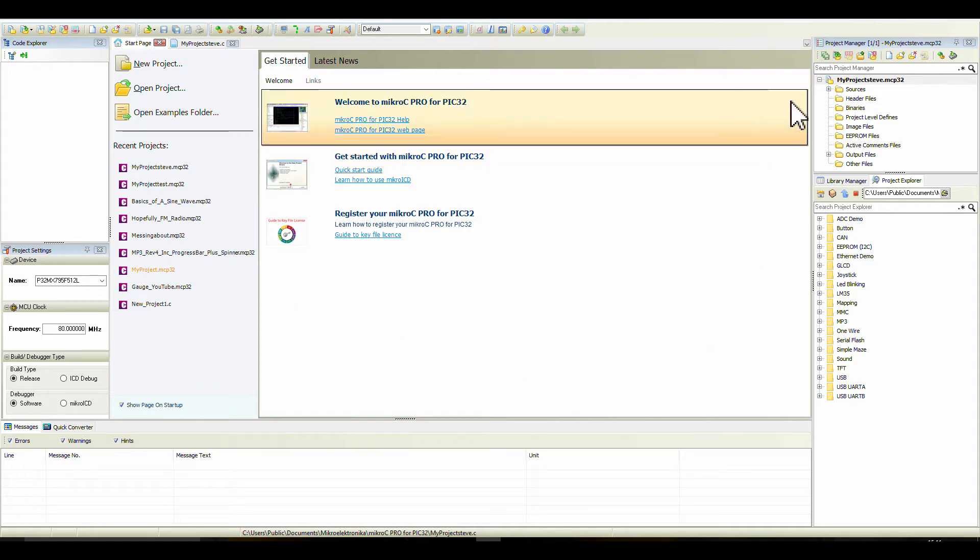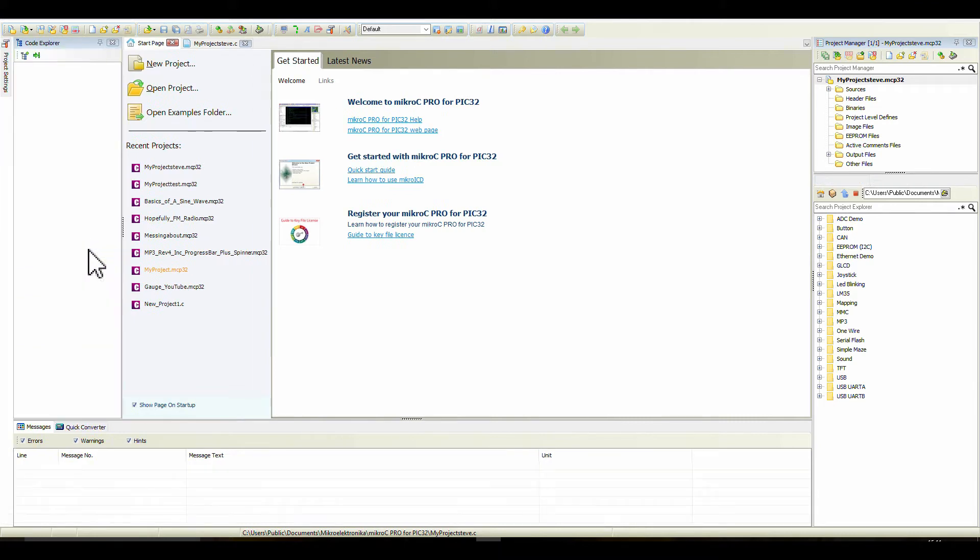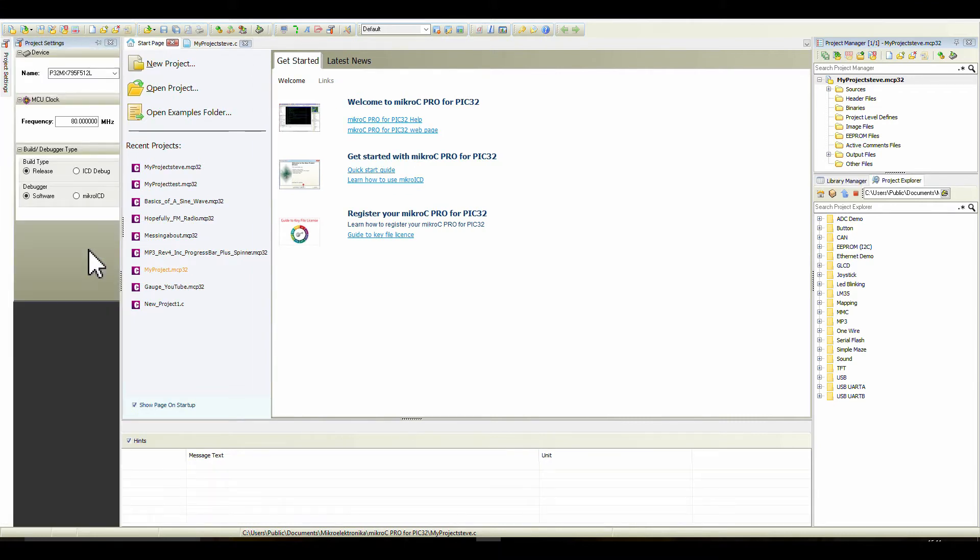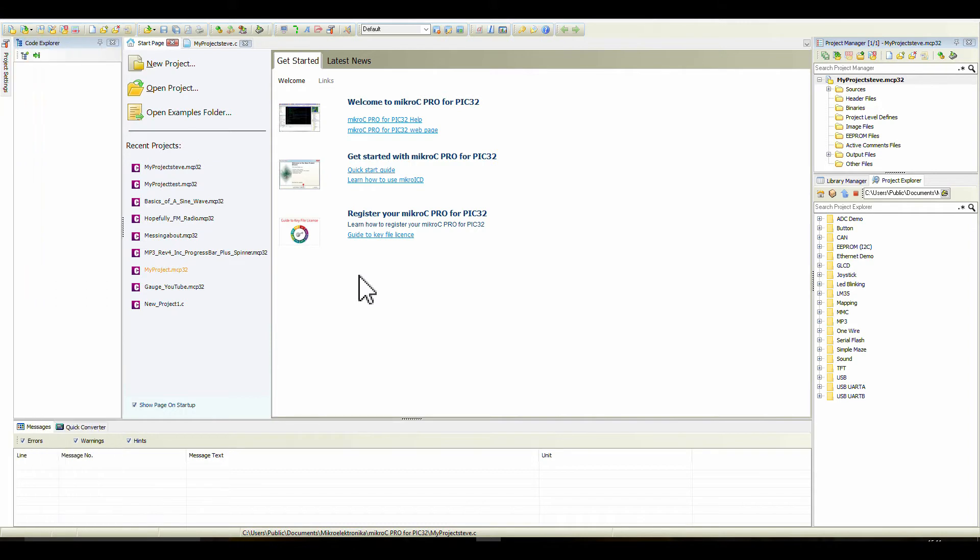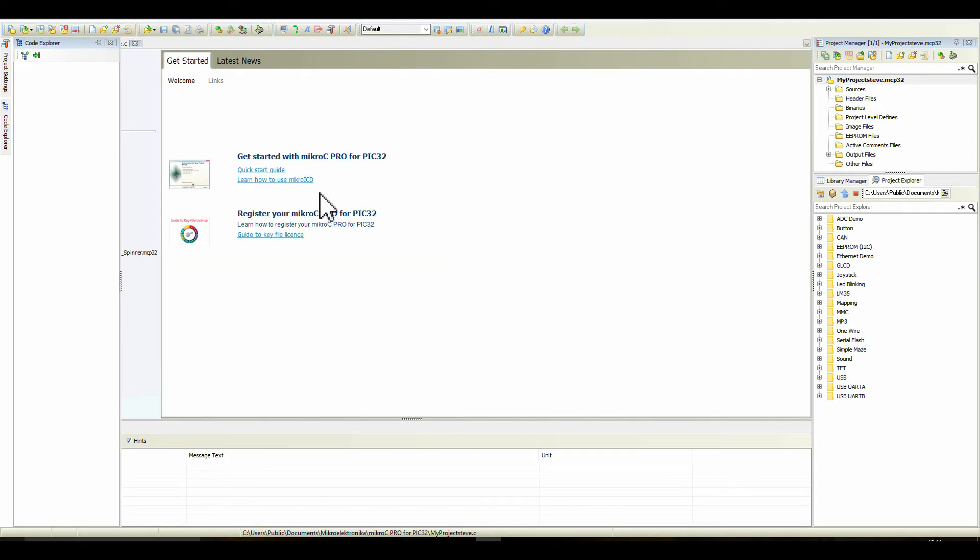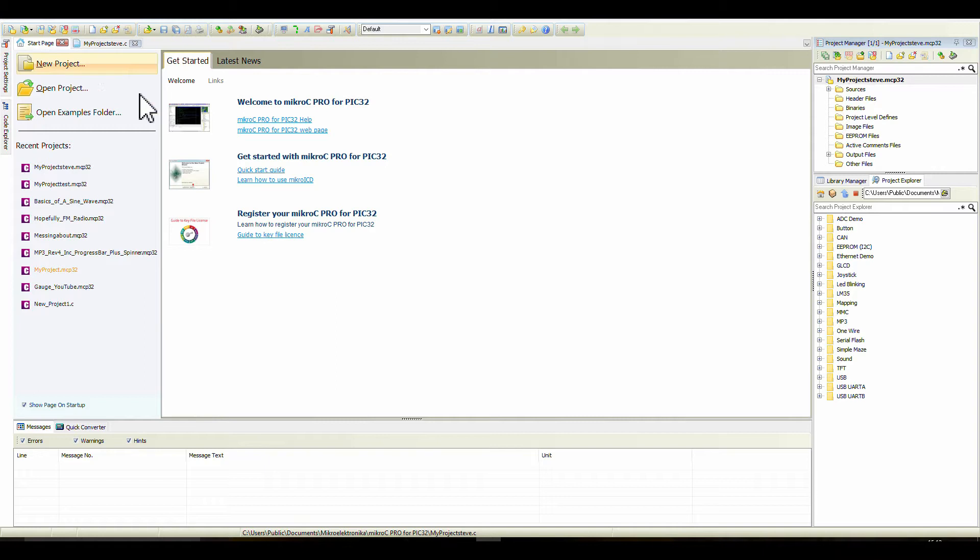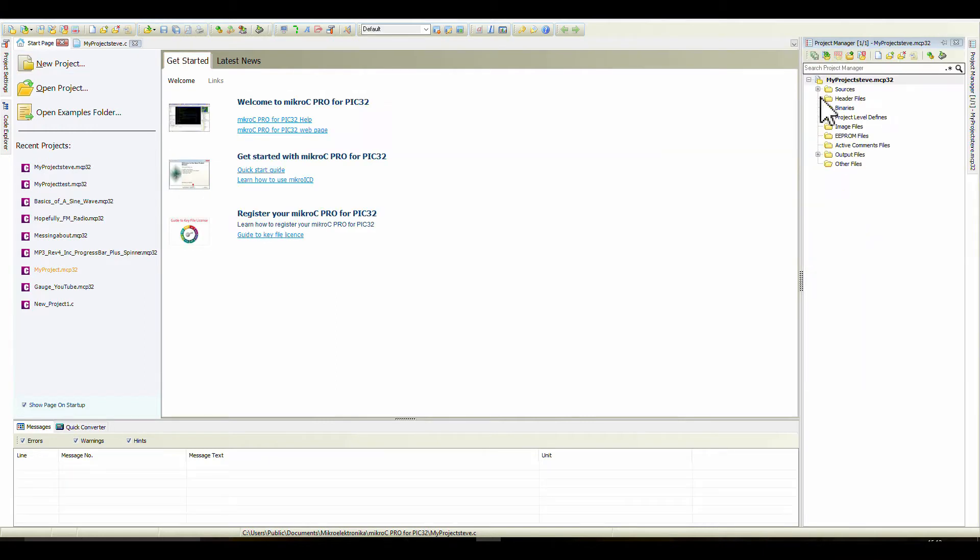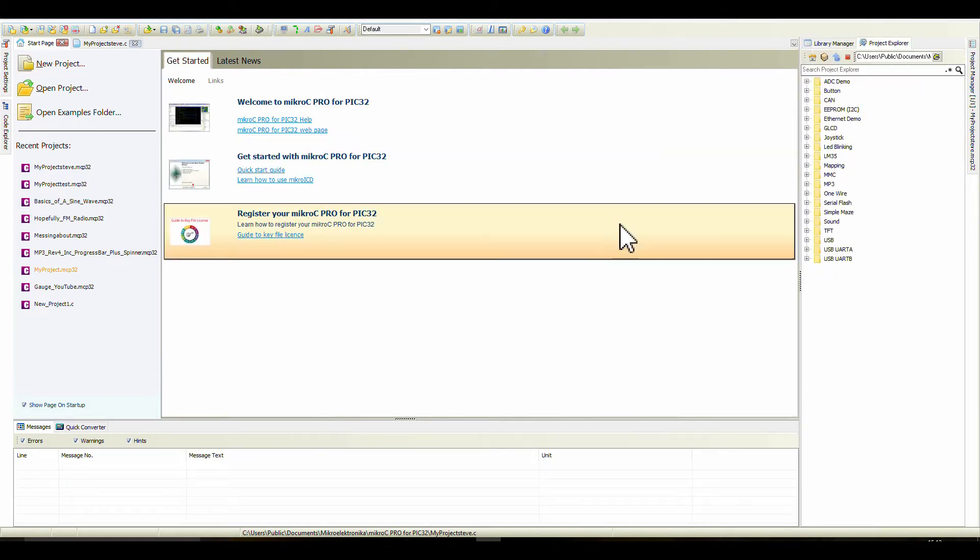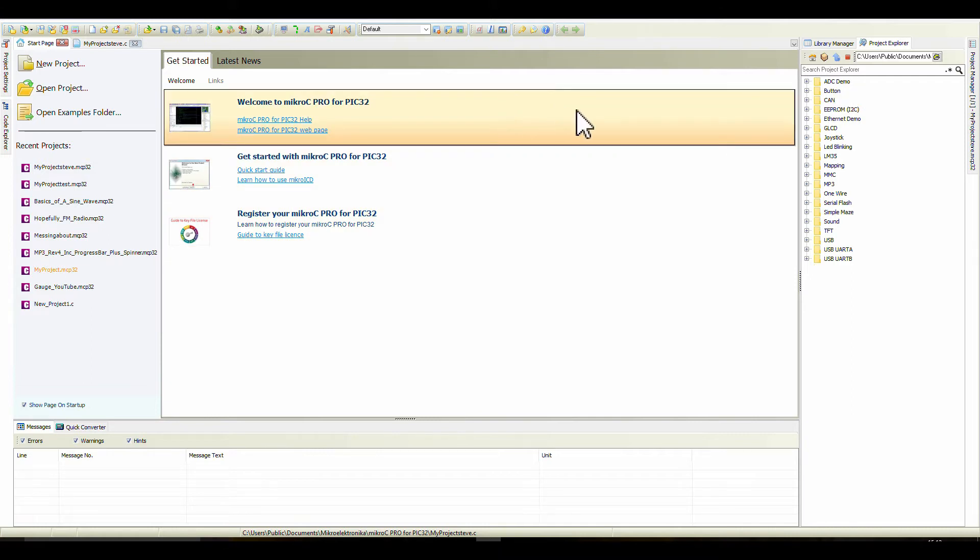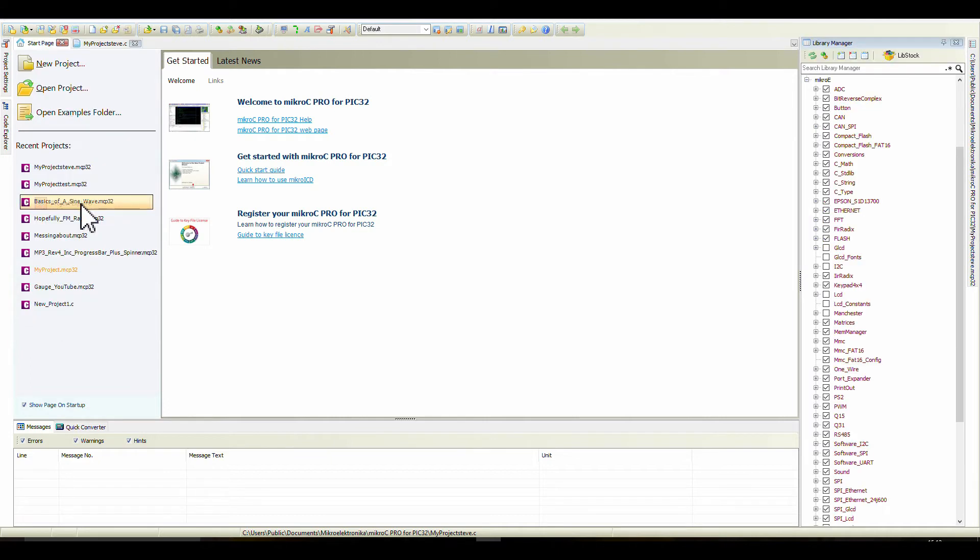If you've got all these windows, well you will have all these windows as a new user. To get rid of them, see this little thumbtack - just click on it and it turns sideways, then when you come off it, it disappears. Code Explorer thumbtack, hit that. Project Manager, there's a thumbtack, get rid of that.